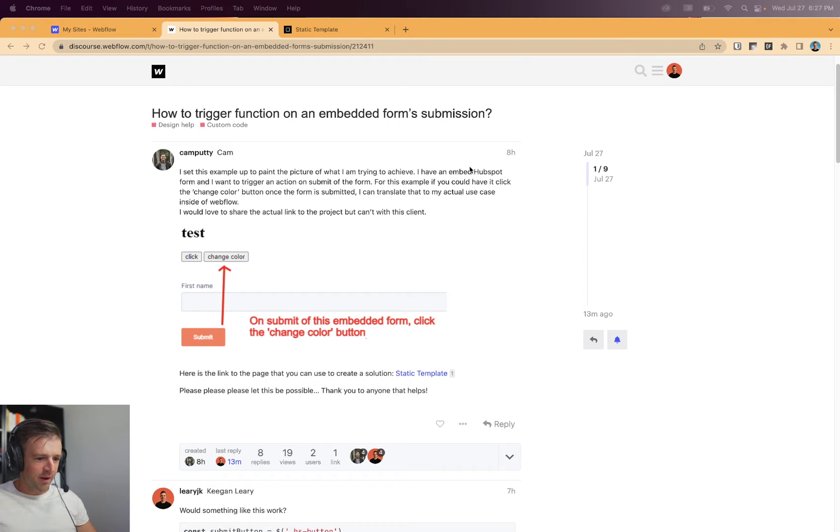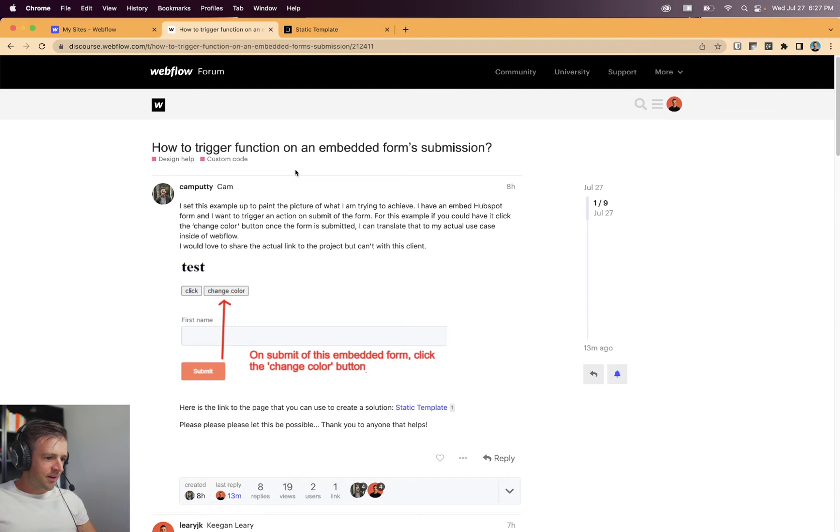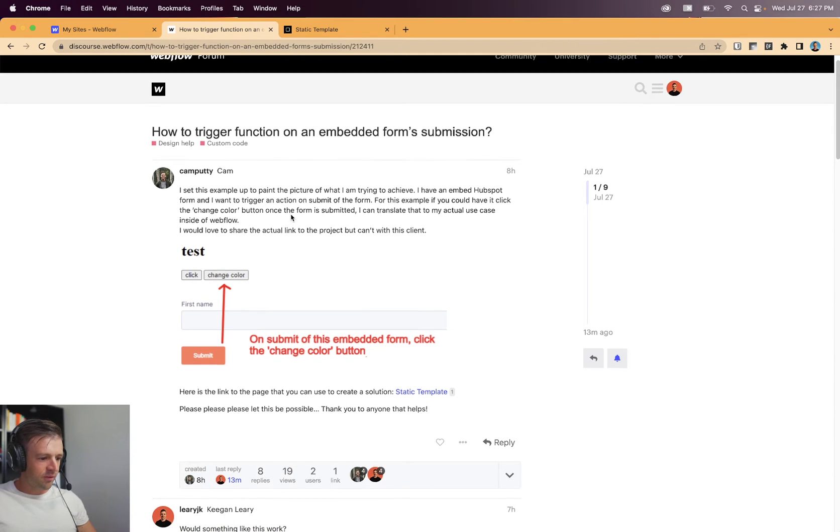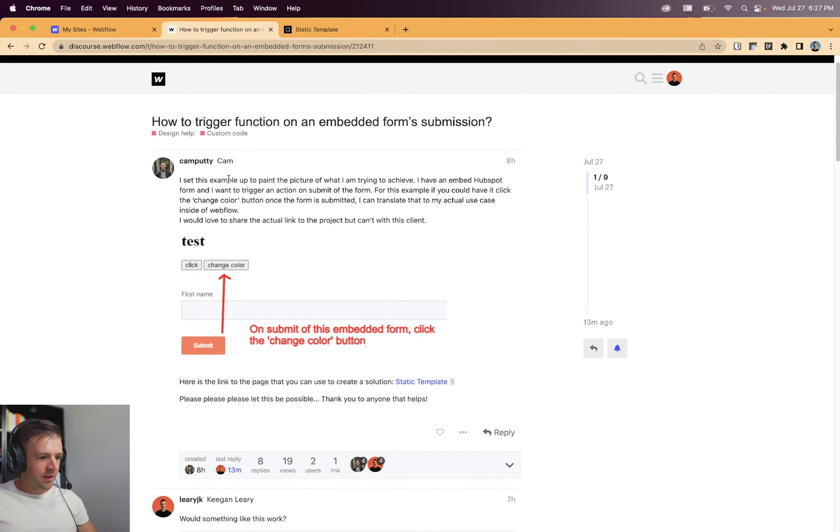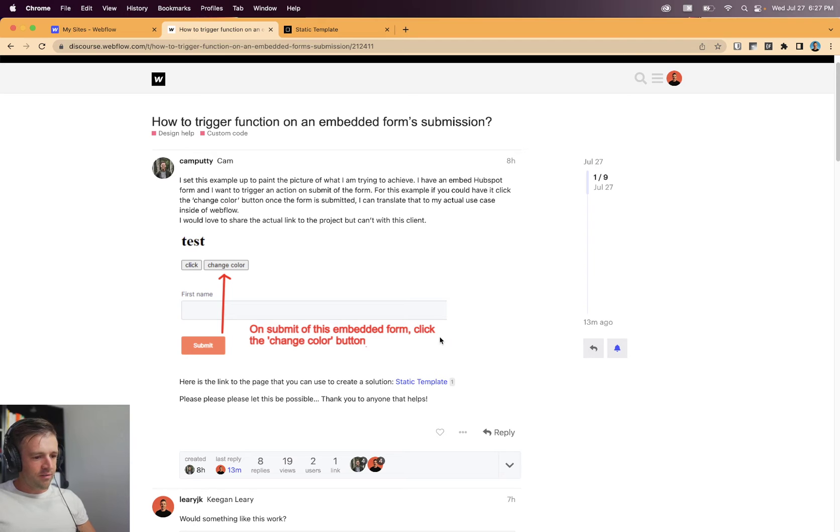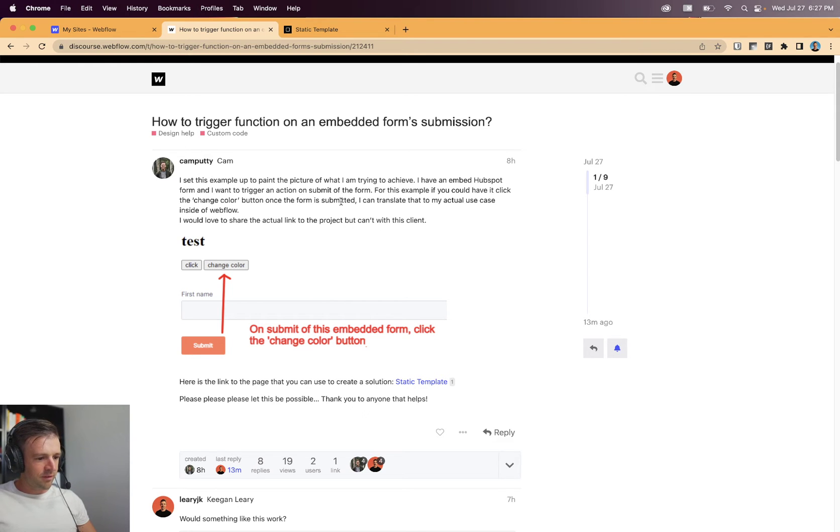Alright, what's up? I'm back on the Webflow Forums and got an interesting question. Camputty wants to trigger a button click when a form is submitted and the form exists within an embedded file from HubSpot in an iframe. So he says, I set up this example to paint a picture of what I'm trying to achieve.